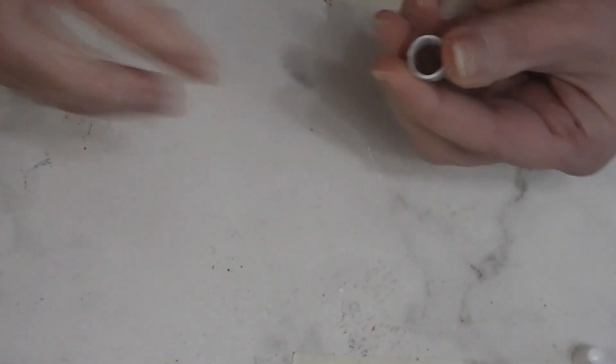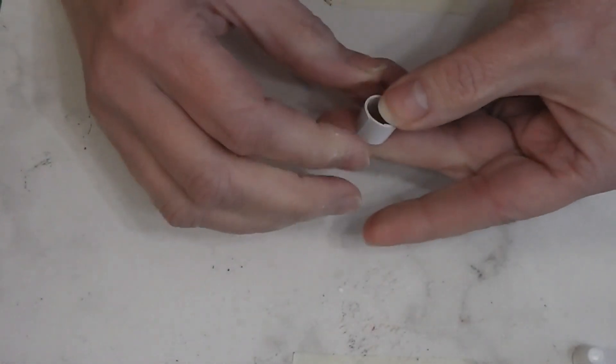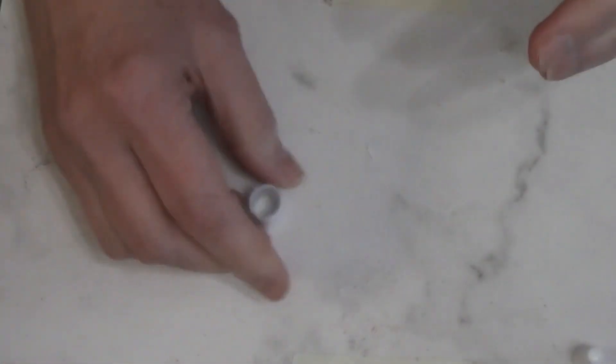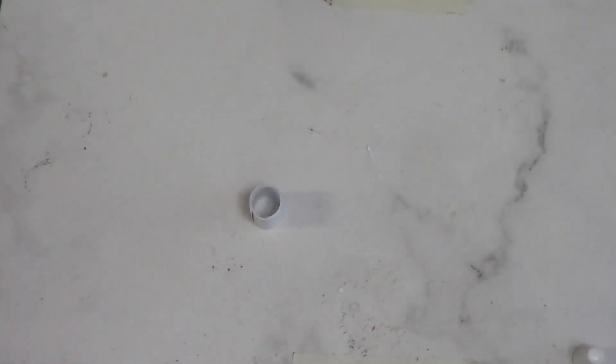And then I like to take it off. And now this does need to dry, so I'm going to set it off to the side and let it dry. And when that's dry, I'll come back and we'll start building a cookie jar around it.